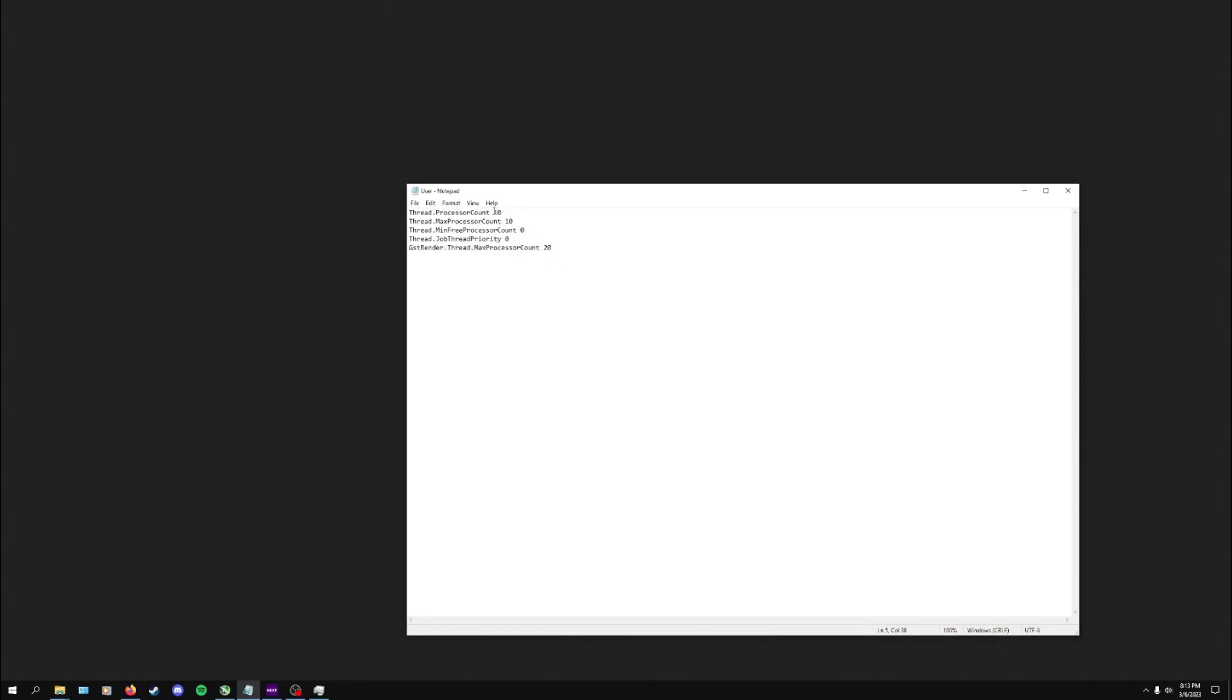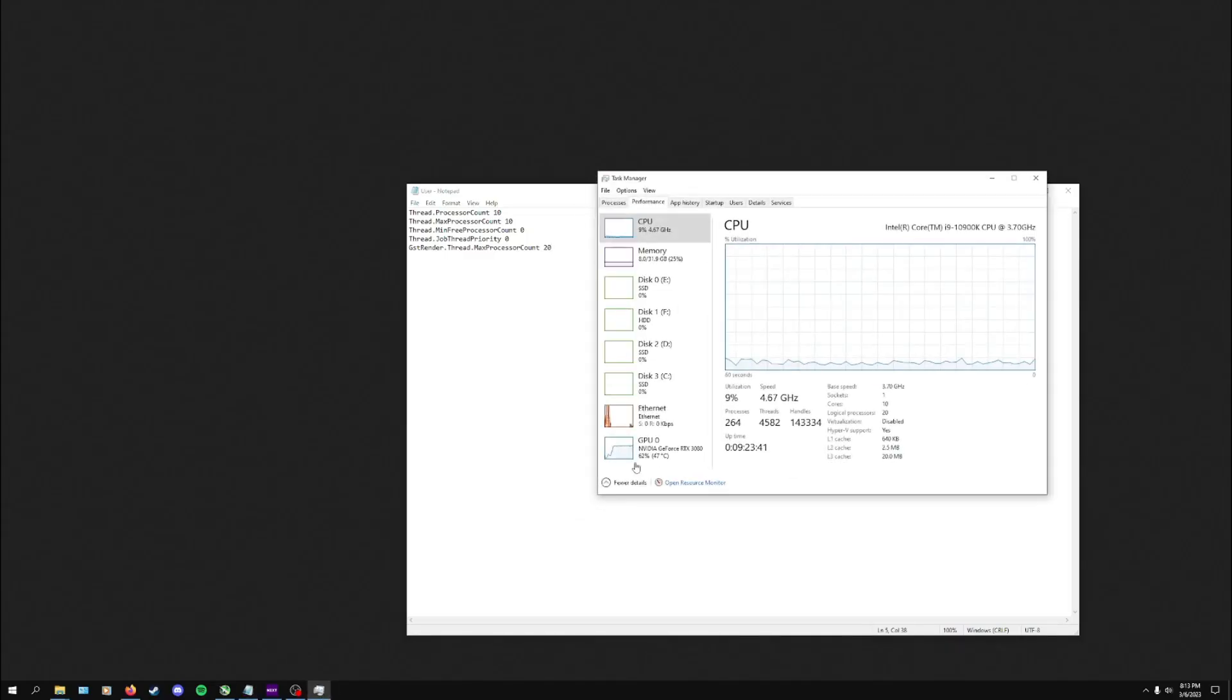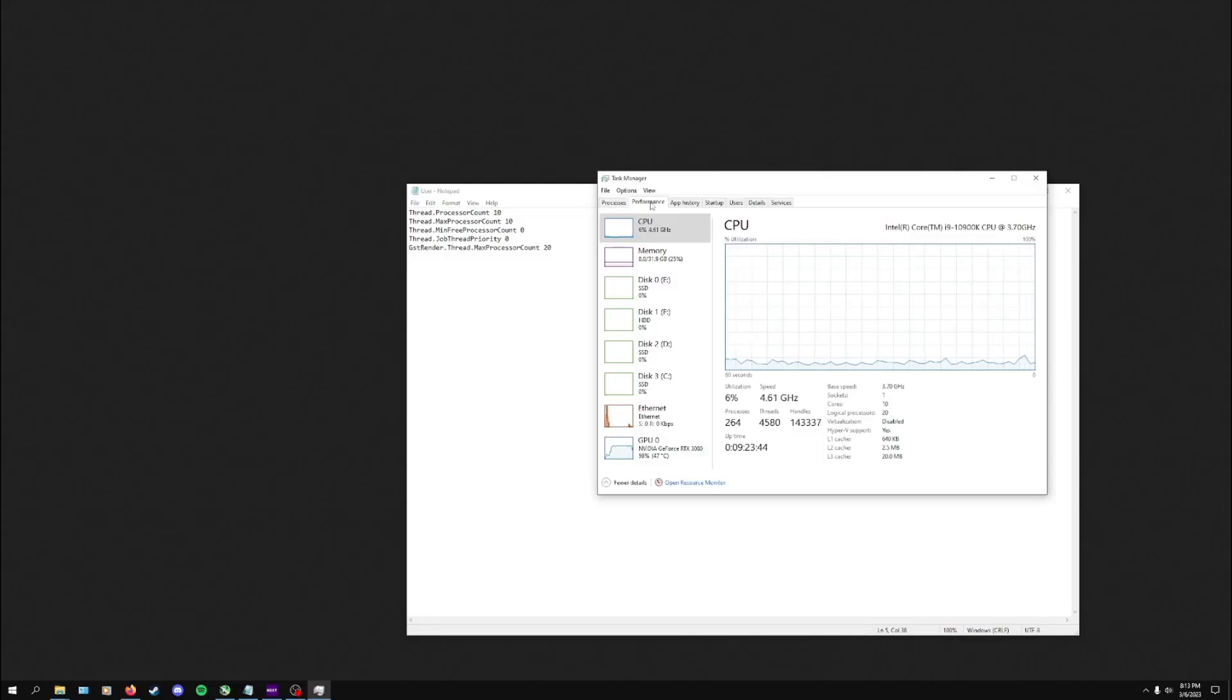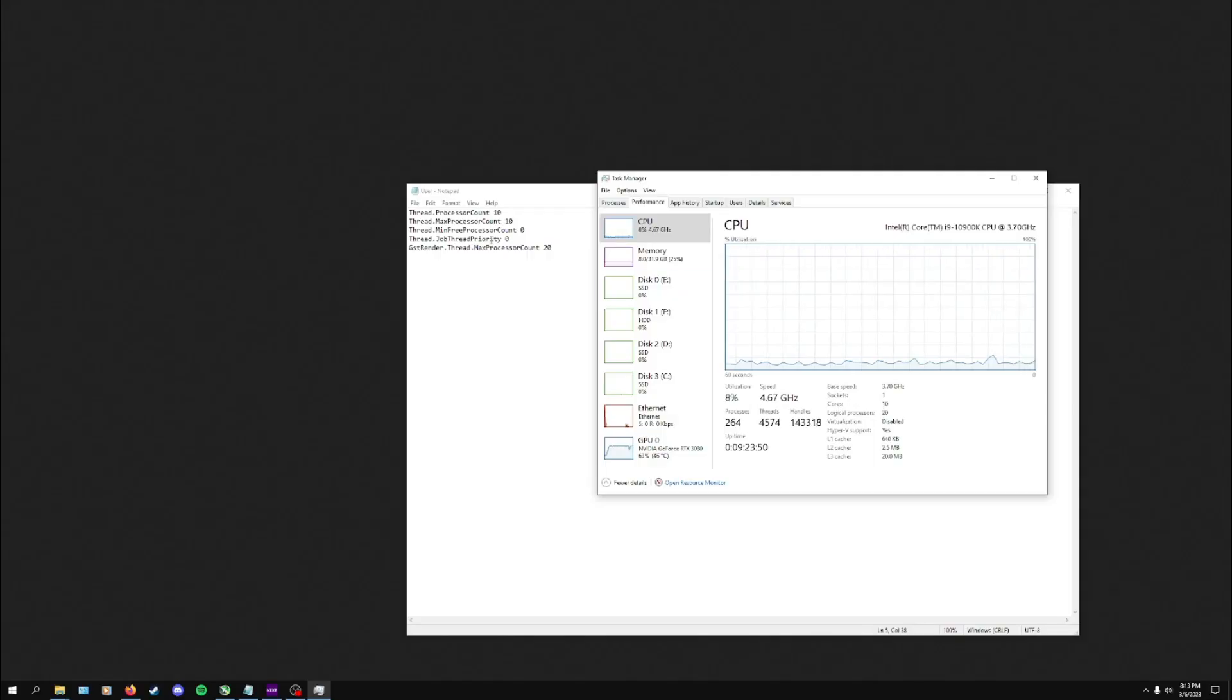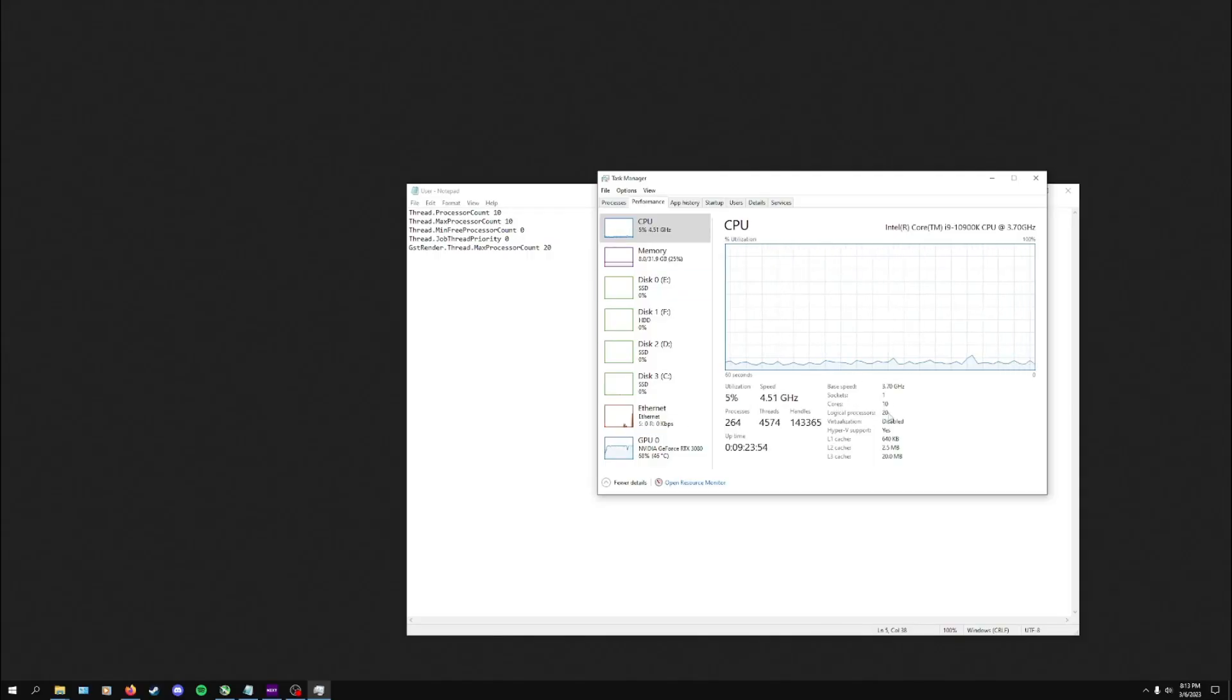You bring up Task Manager - you can hold Control+Shift+Escape to do that - and then you go into the Performance tab at the top. Down here is going to show you what you've got for your processor. The number of cores is going to go in these first two lines.